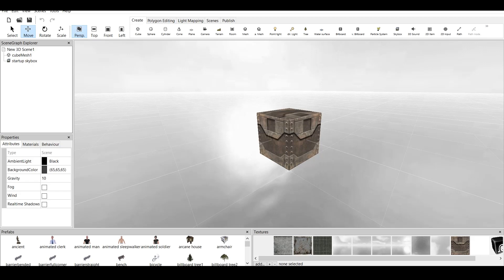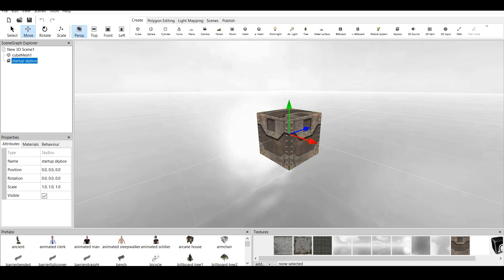As I say at the start of every tutorial, we have 5 main windows. We have scene graphics explorer where we have our cube mesh and startup skybox. We have properties, we have prefabs and we have textures. And of course the main window.